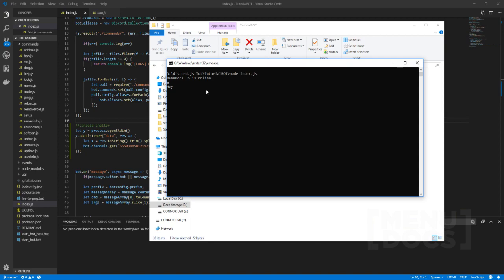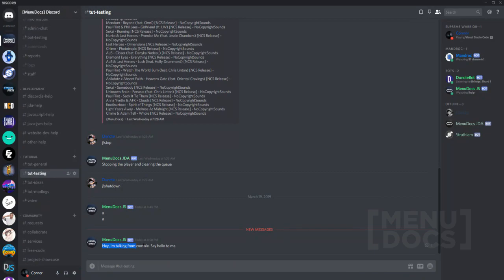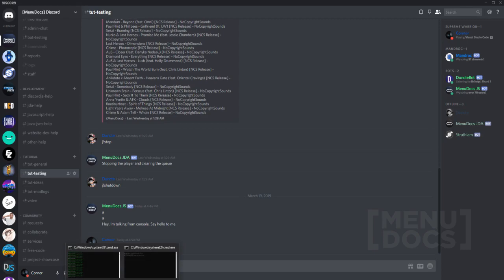And now let's send probably a whole paragraph. 'Hey, I'm talking from console, say hello to me.' And then obviously we can open this and it says 'hey I'm talking from console say hello to me.' Then you can go 'hi.'